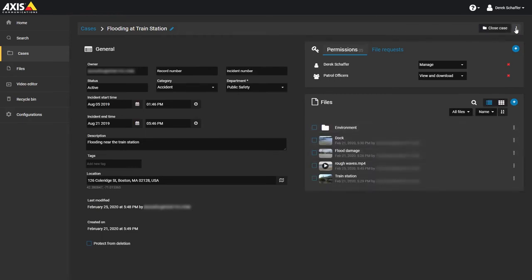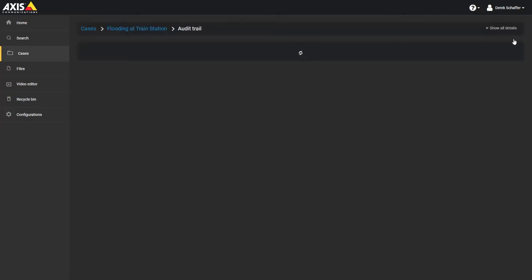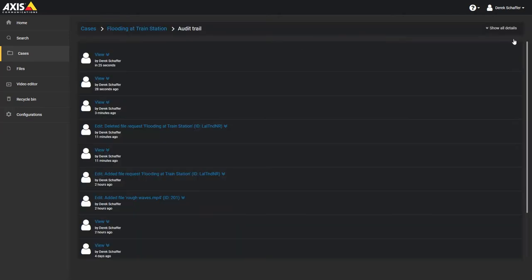On the top right of the Case Information page, click on the Menu button and select Audit Trail. This will show you records for each action that was performed on the case.